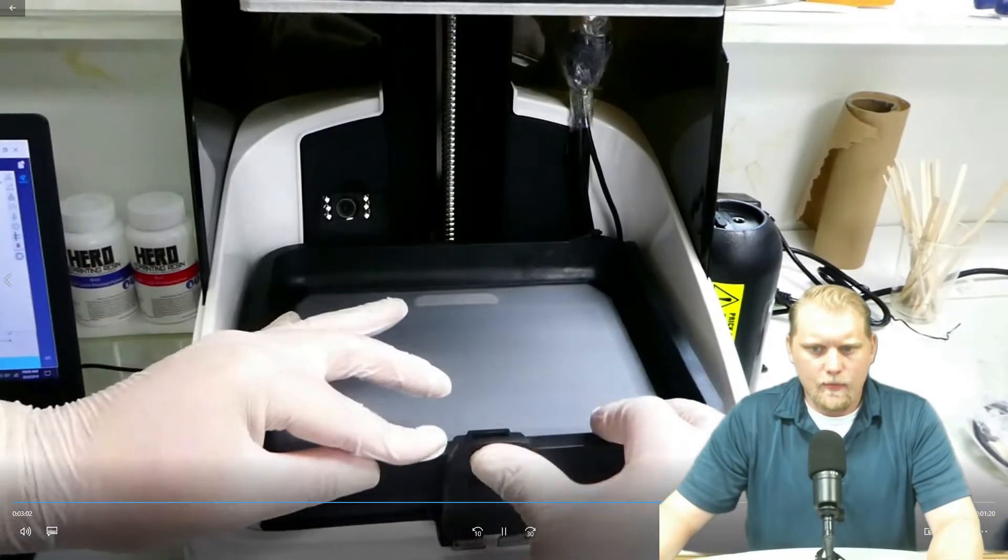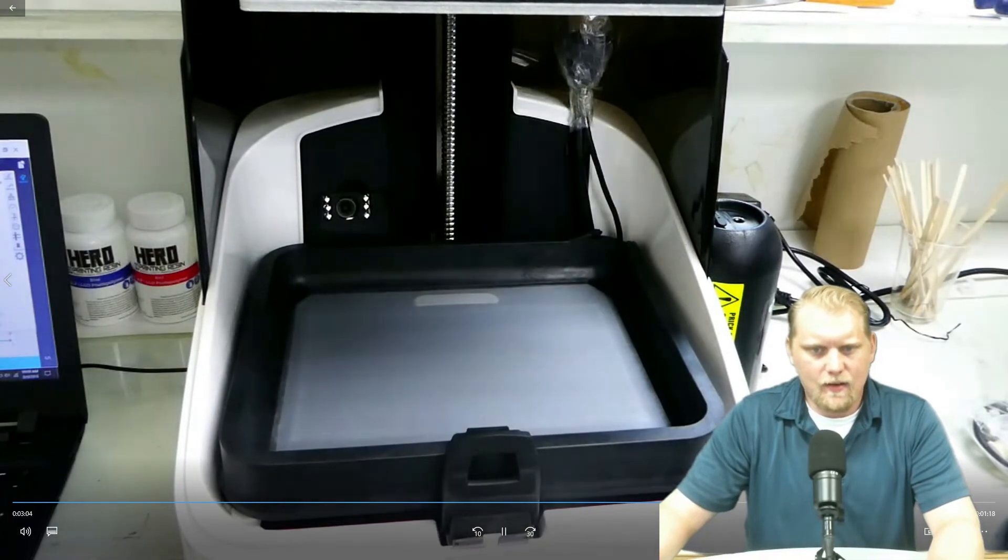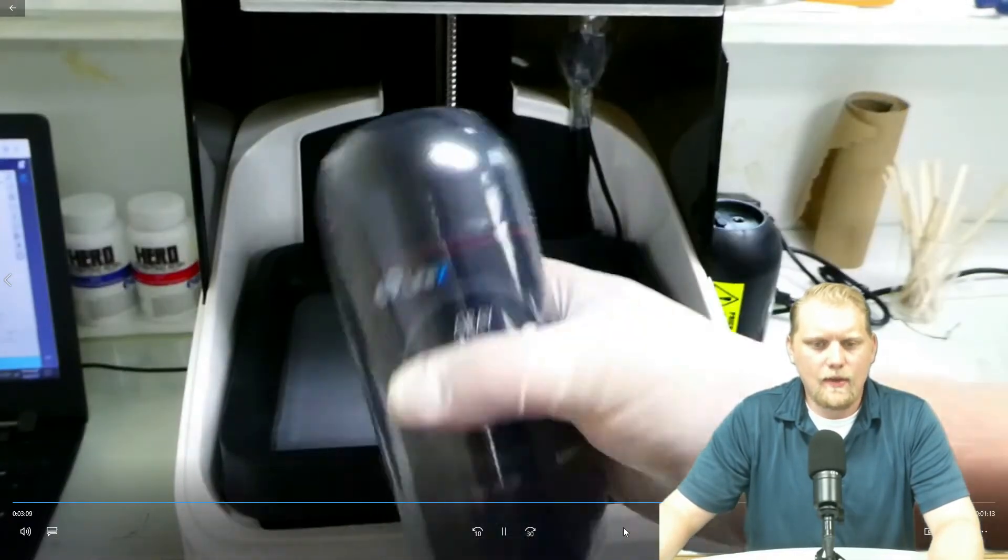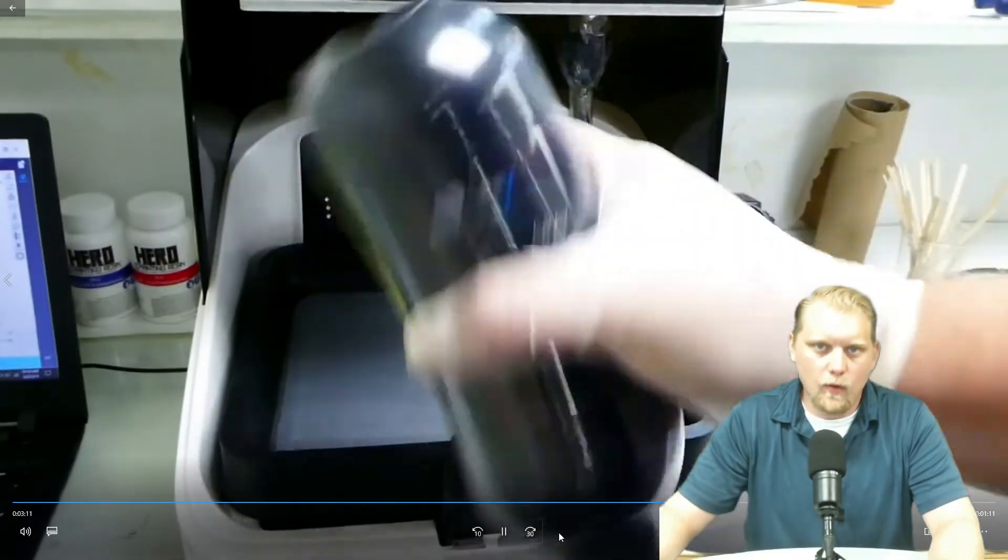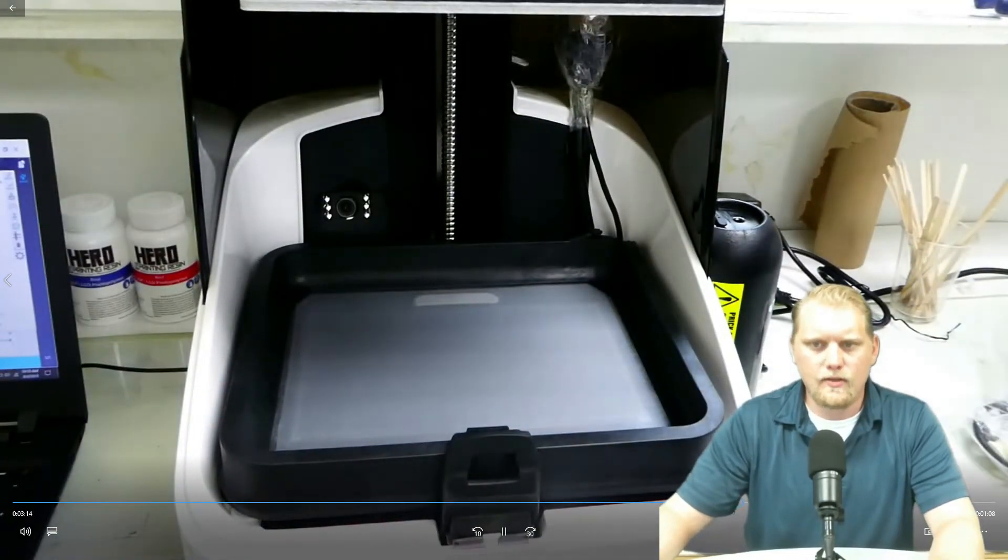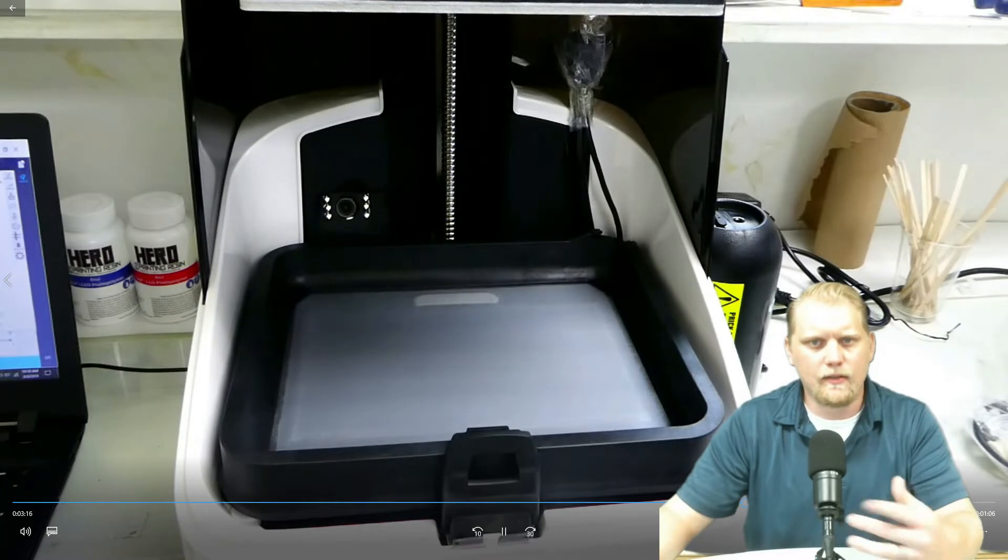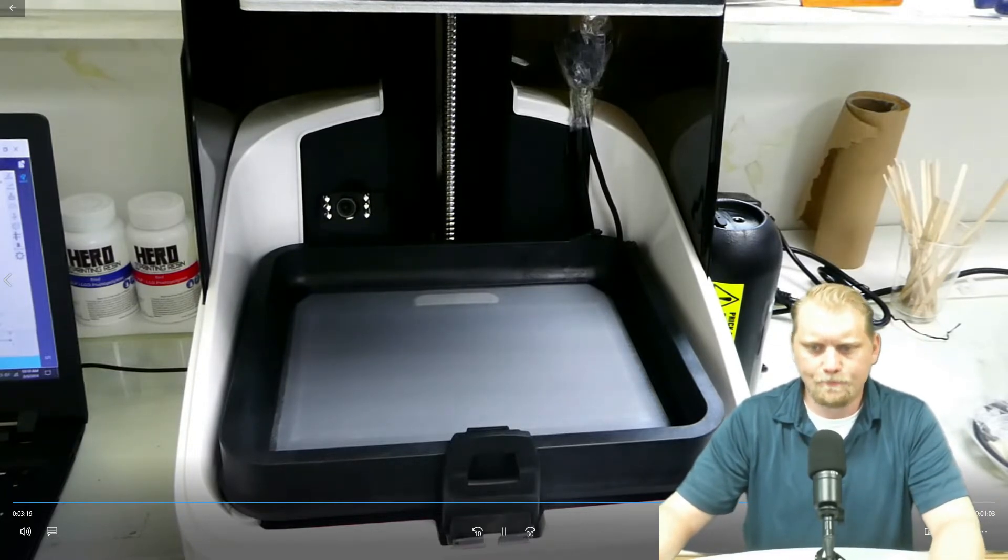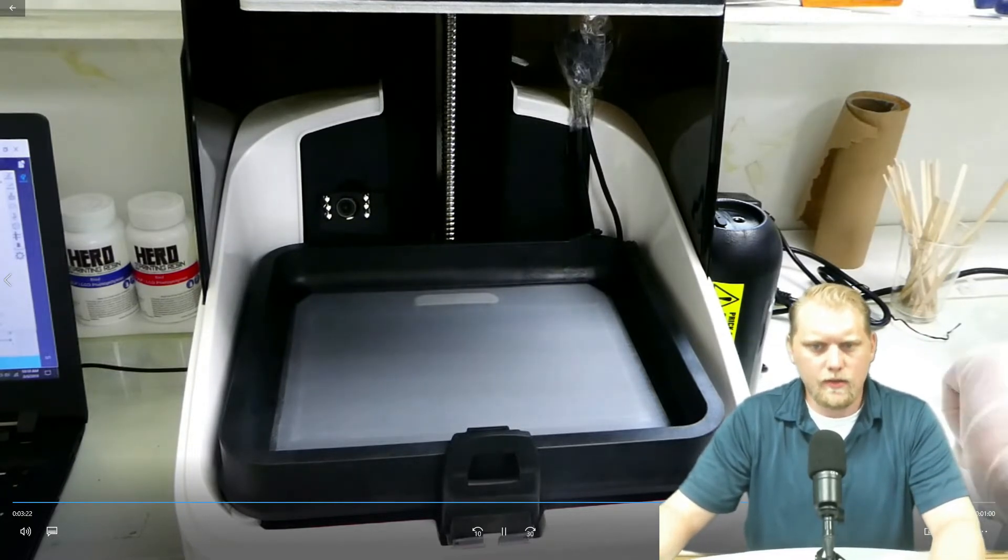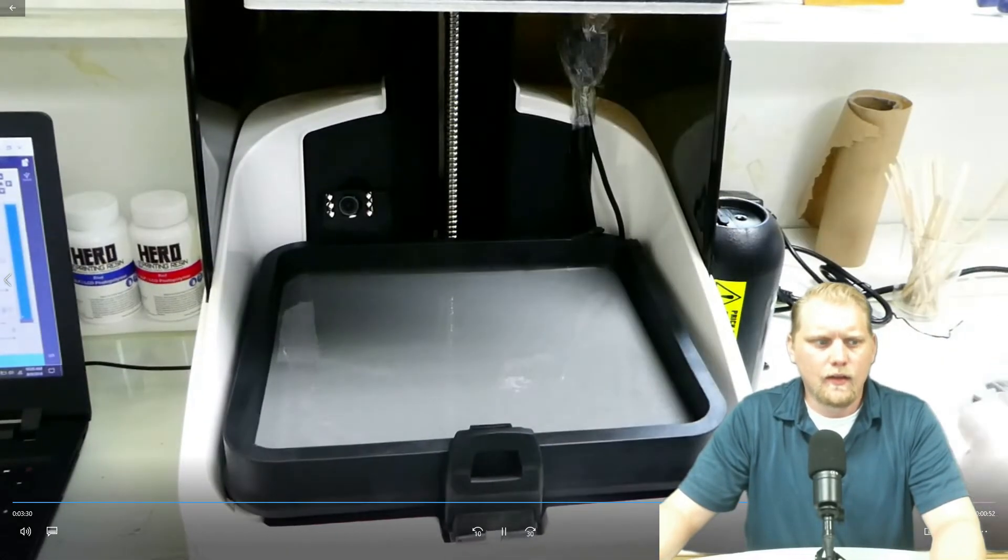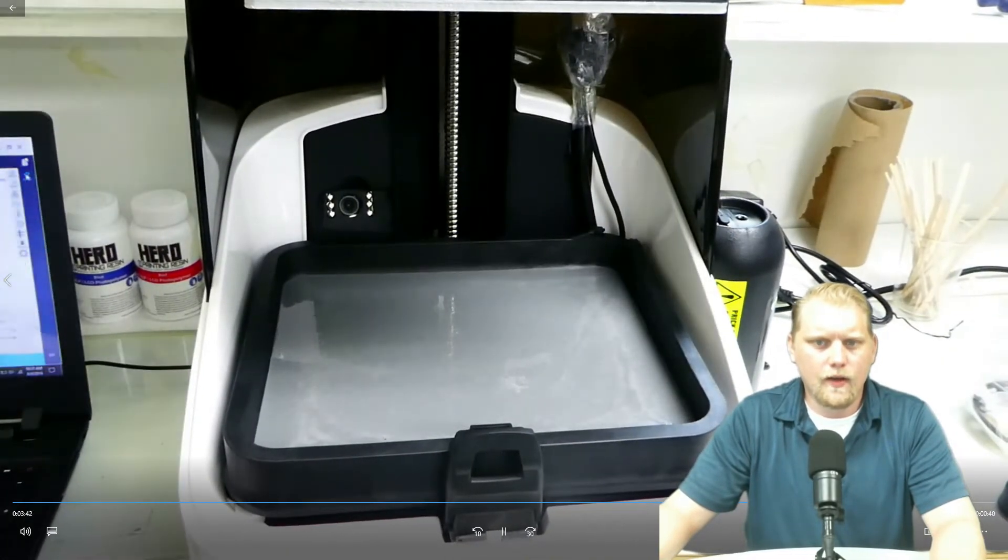I'm going to fast forward a little bit. A lot of this is unnecessary, so skip here. I use, again, the ABS resin, and I shake it up very well before I go ahead and do a print. Make sure that the colorant and the pigment is evenly distributed, of course, so it cures properly. Let's fast forward here. And I get us loaded up.